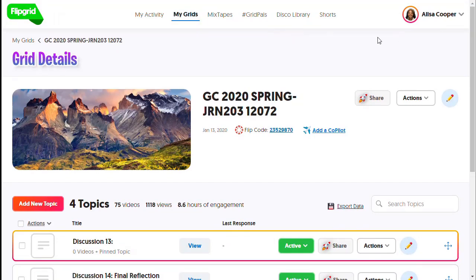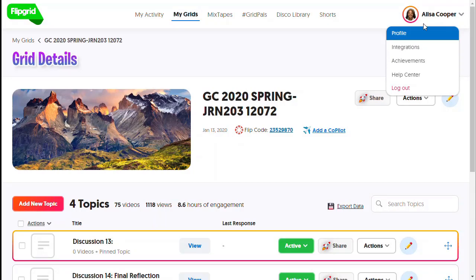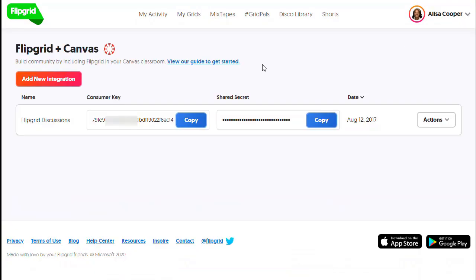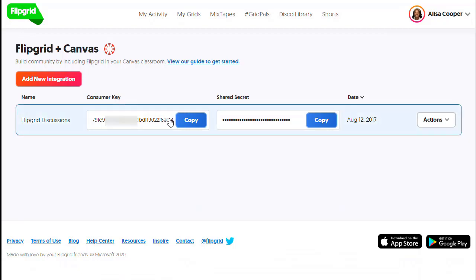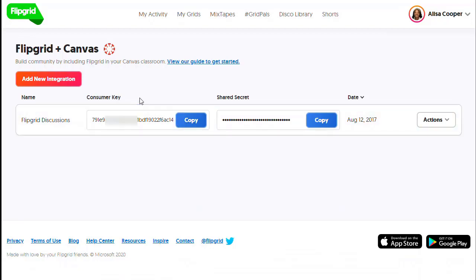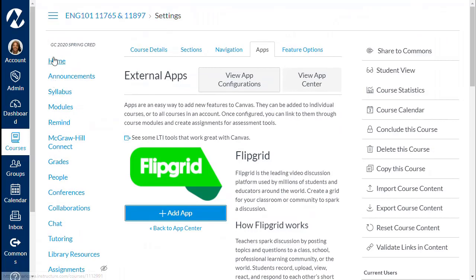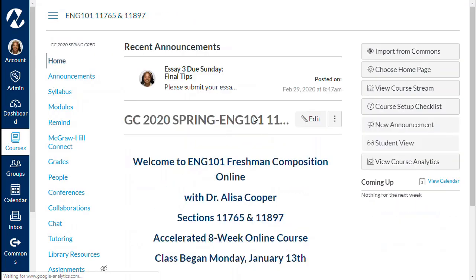After you've signed up, go into your account — up at the top next to your name — scroll down to Integrations. In Integrations you will see your consumer key and shared secret.